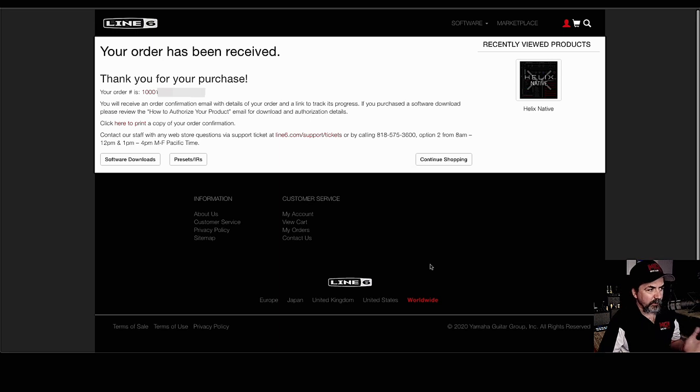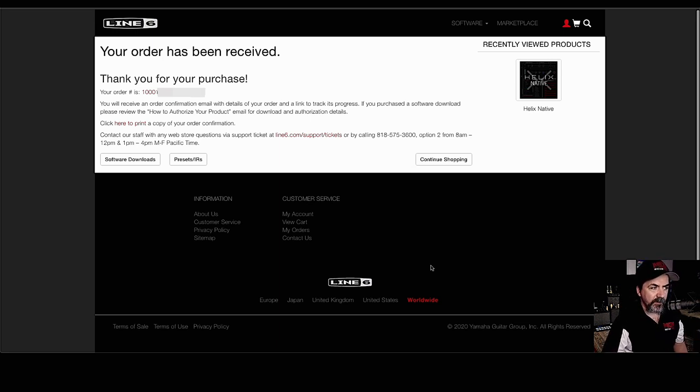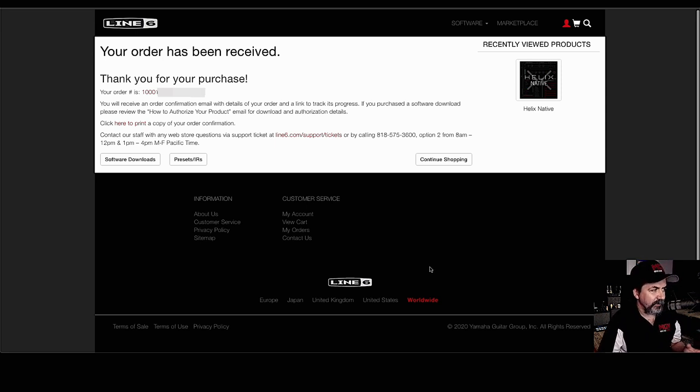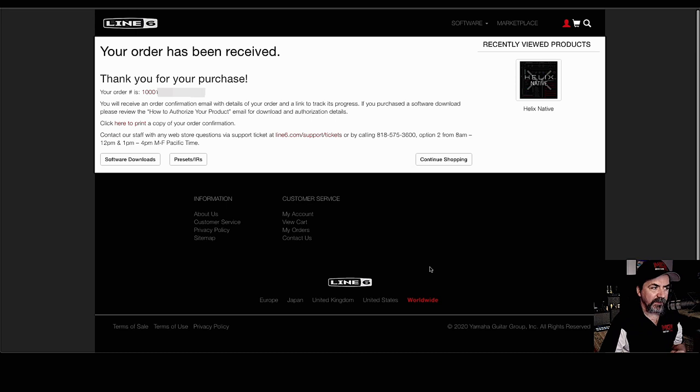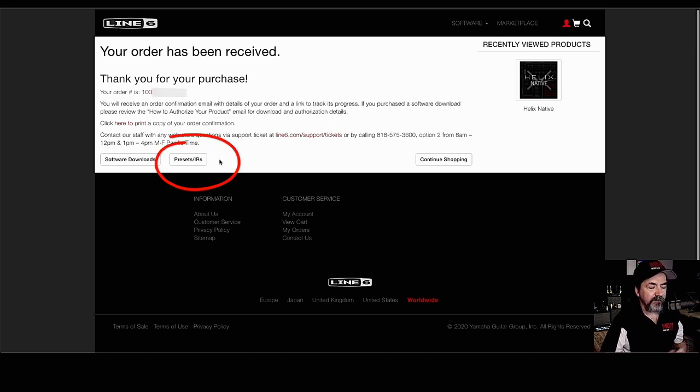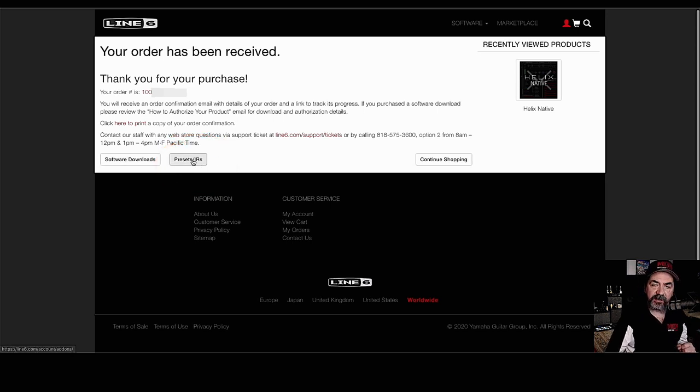Obviously, we agreed to all the terms and conditions and now we're going to place our order. Your order has been received. Thank you for your purchase. You have an order number. You'll receive an order confirmation email with the details of your order and a link to track its progress. If you've purchased the software download, please review the how to authorize your product email for download and authorization details. Right now we can do one of a couple different things. We can either click on here to go get our presets that we purchased or I'll show you another way as well too.